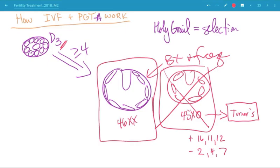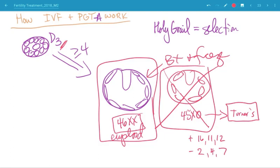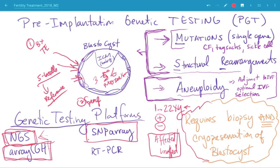Out of the cohort, you select the euploid embryo and transfer it. In this case, we know the sex of the embryo. Remember, embryos have a sex — they do not have a gender. Sex is a biological term; gender is a term referencing one's self-identification of gender identity, not their biologic sex. People often talk about 'gender selection' of an embryo, but technically you're selecting the sex of the embryo — it's a biological grammar point. That's how PGTA works. If you have any questions, do not hesitate to ask.